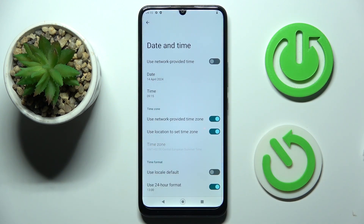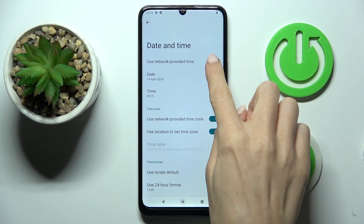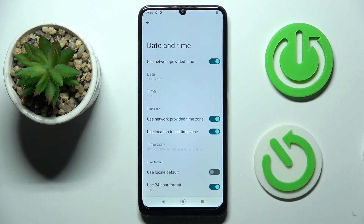To go back to automatic setup, just unmark the toggle switcher, and that's it. That's how you can set the time settings. Thank you for watching.